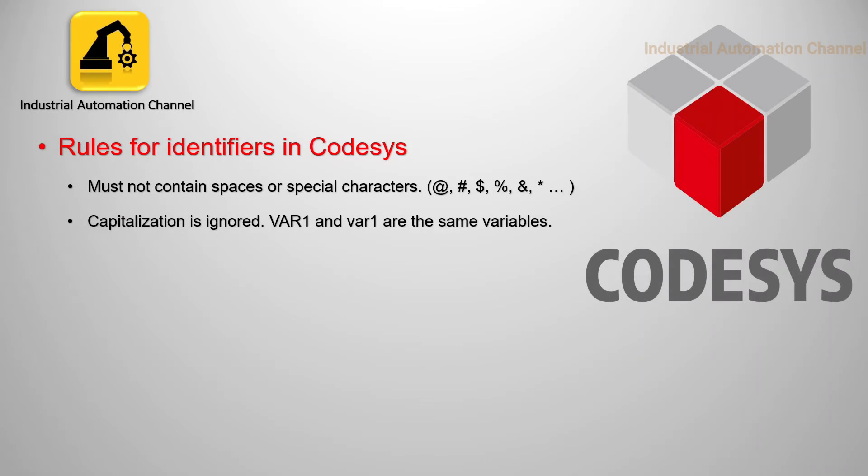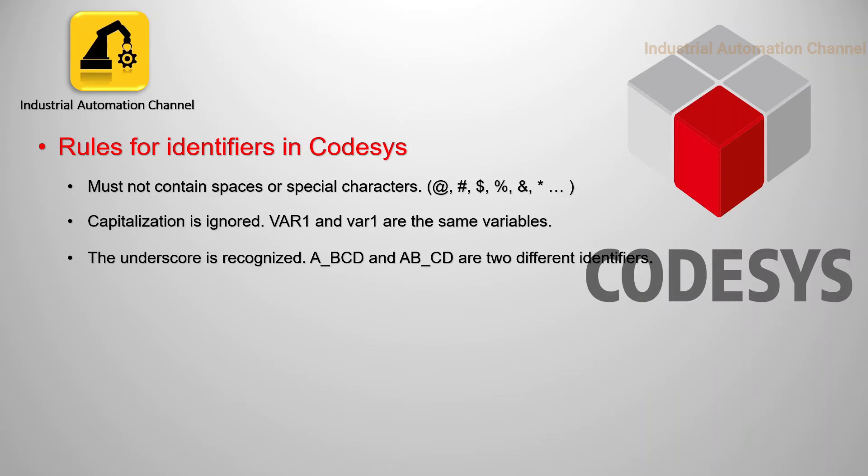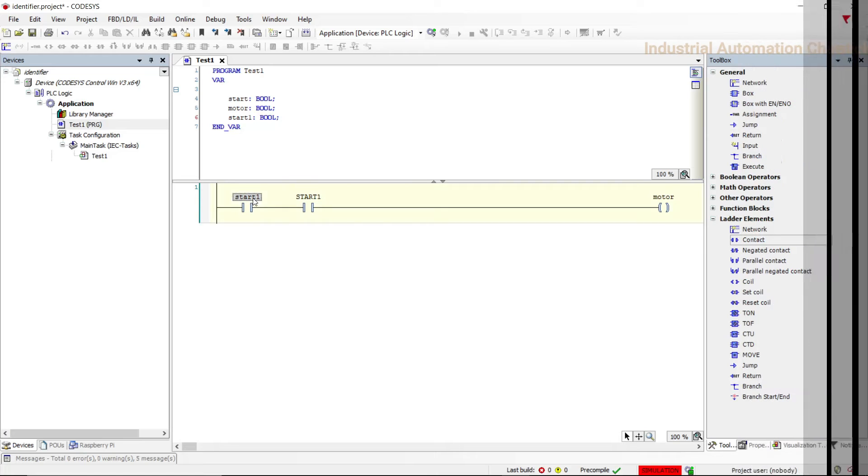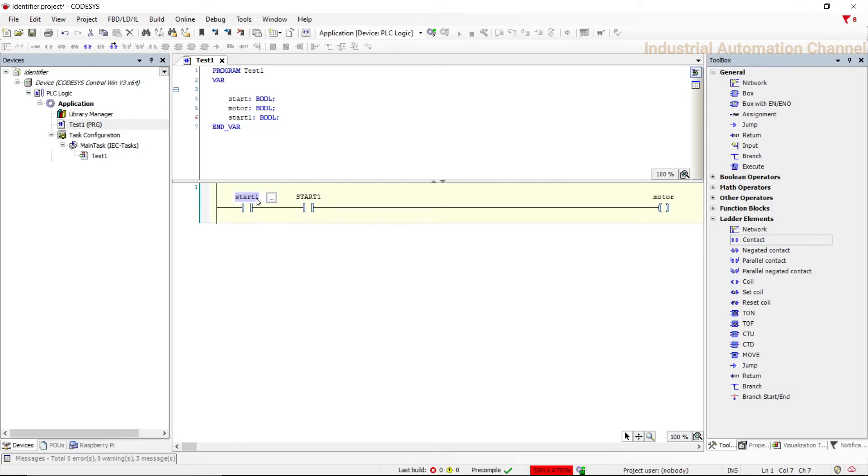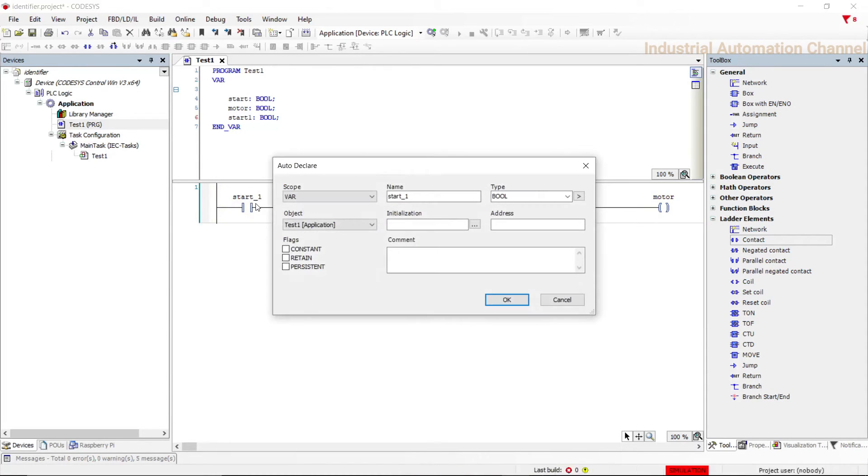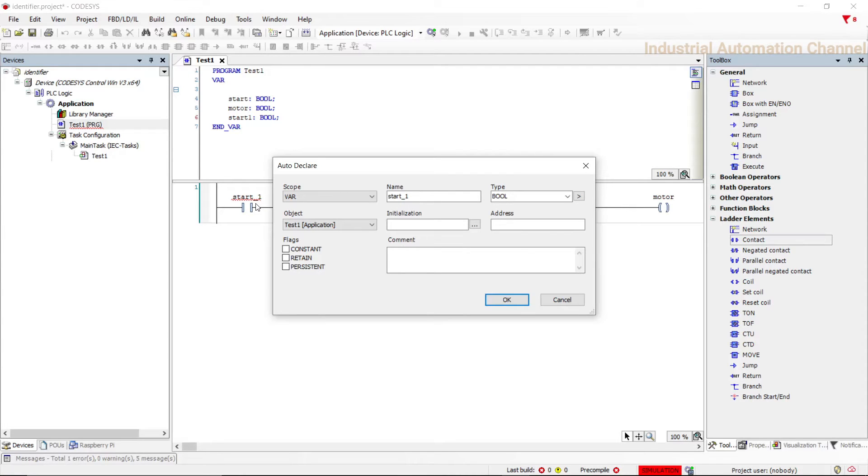We can use underscore, so these two identifiers are not the same in CoDeSys. Let's add an underscore to one of the variables. This time declaration window appears, it means start underscore one is not the same as start one for CoDeSys.